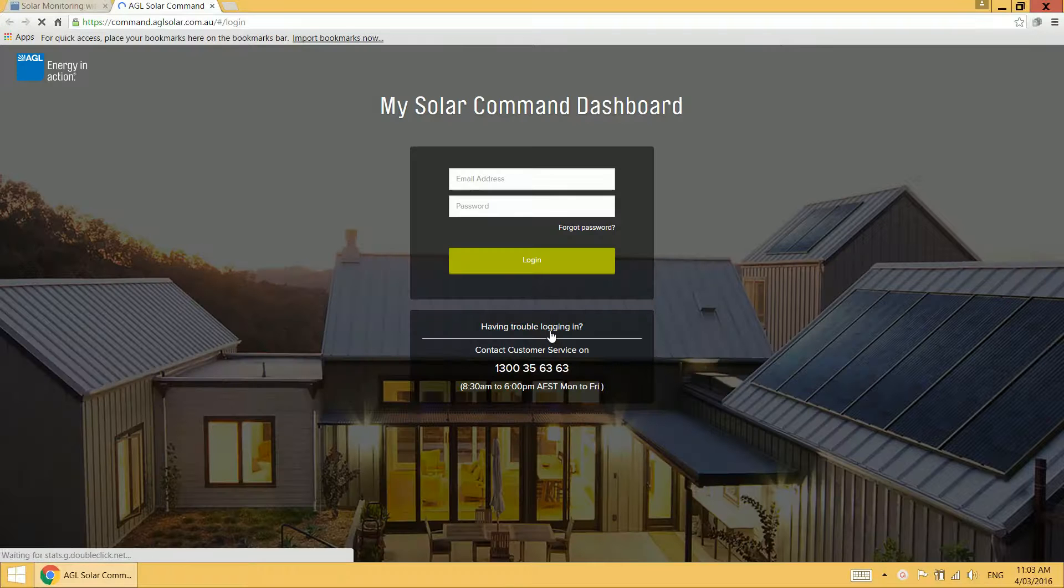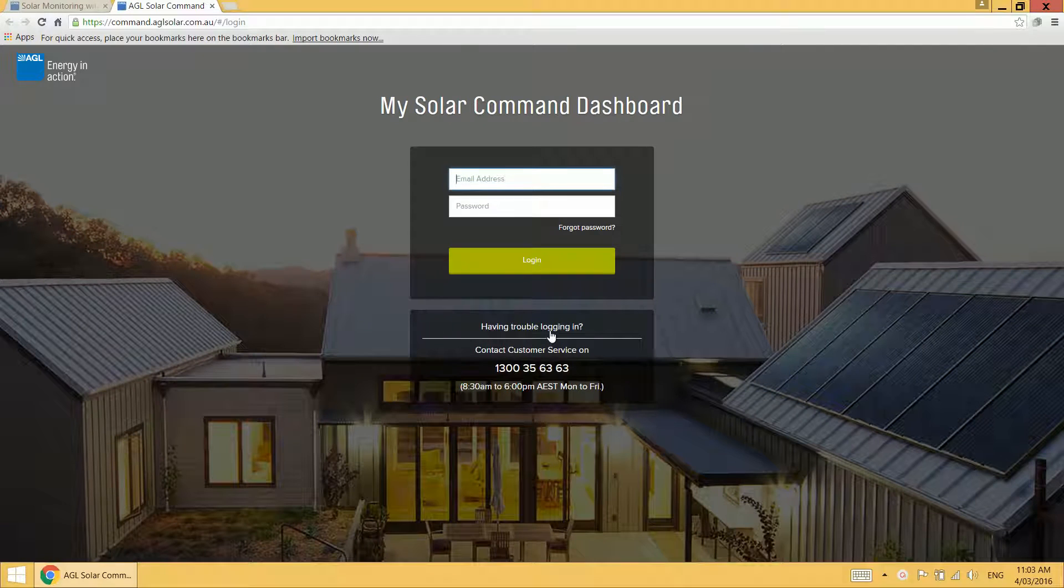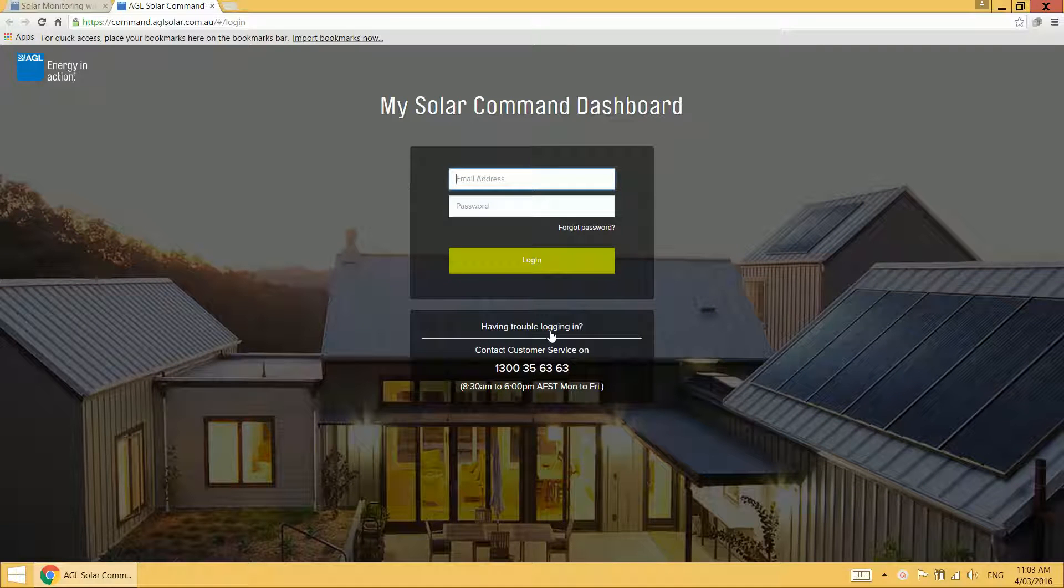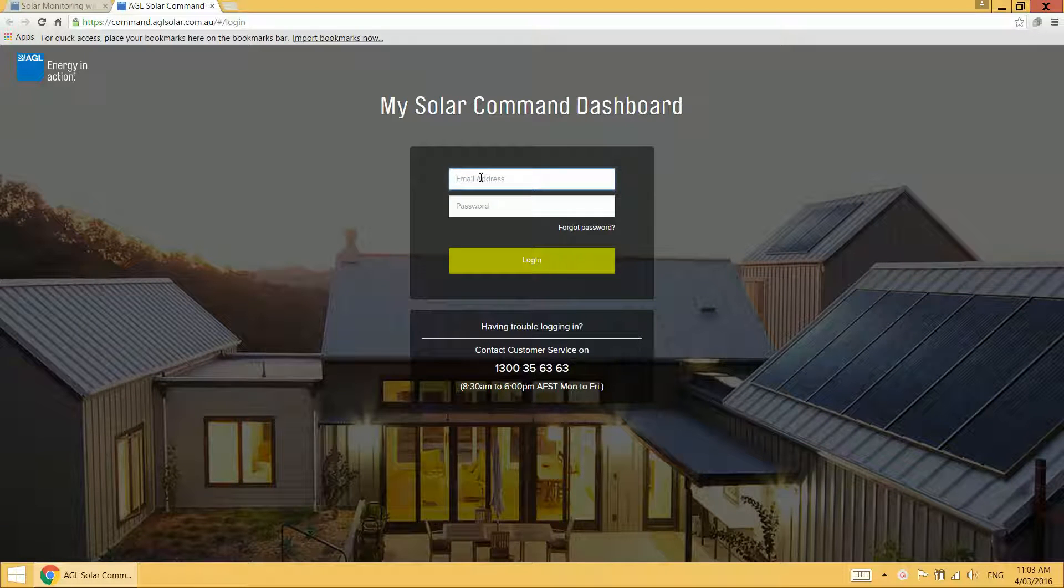Alternatively, you can also go directly to command.aglsolar.com.au and that will take you to the login page as well.